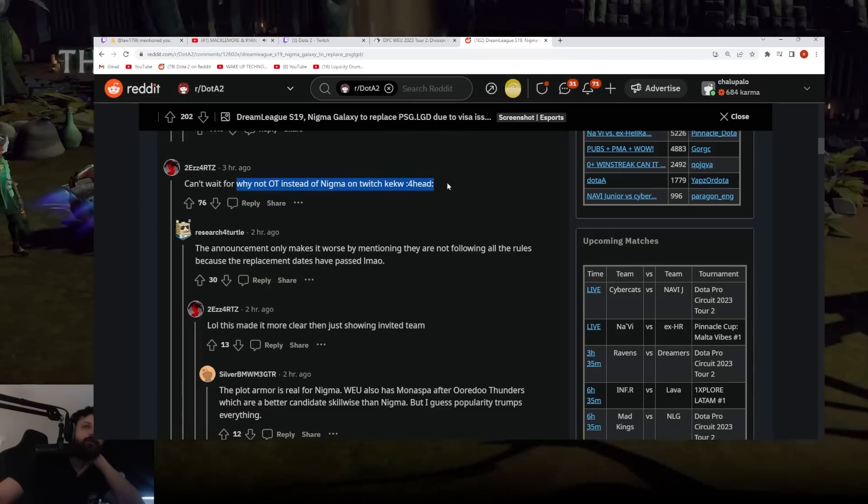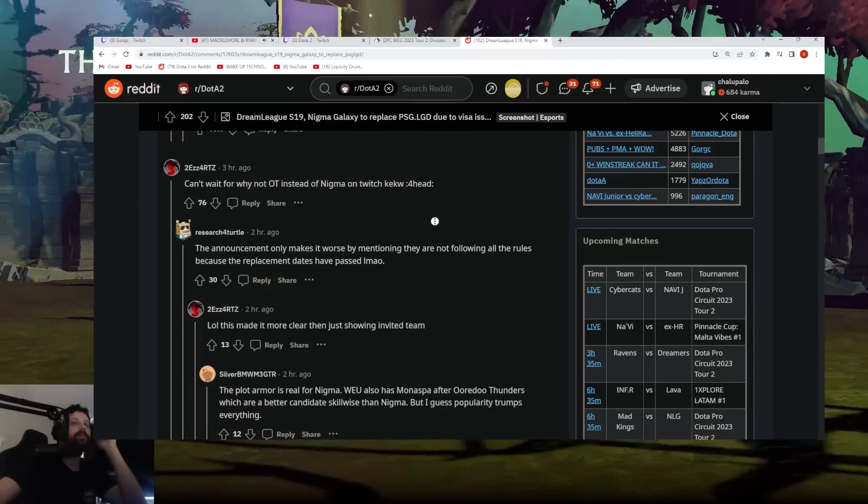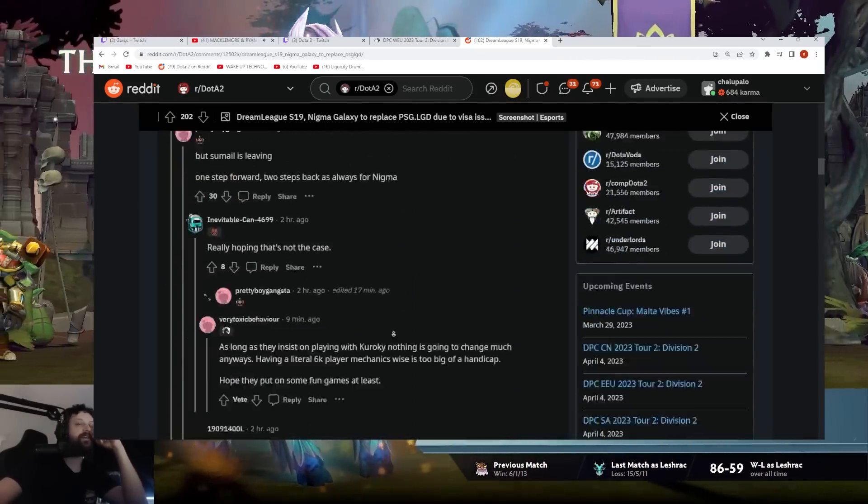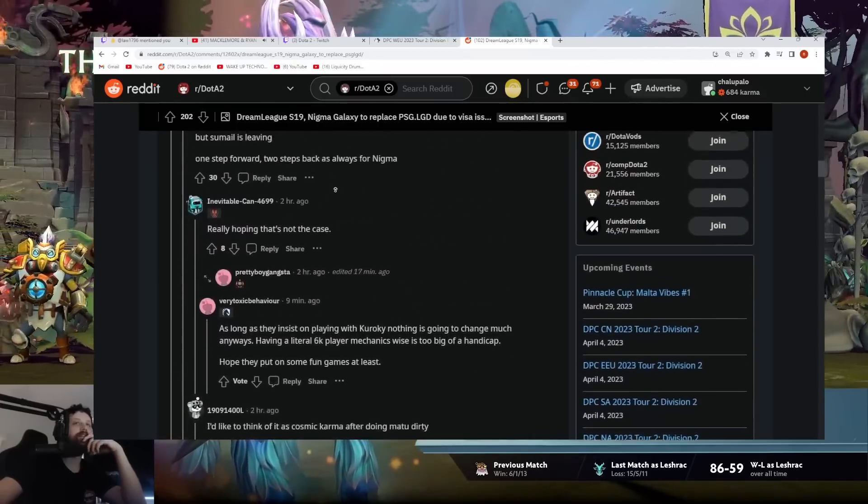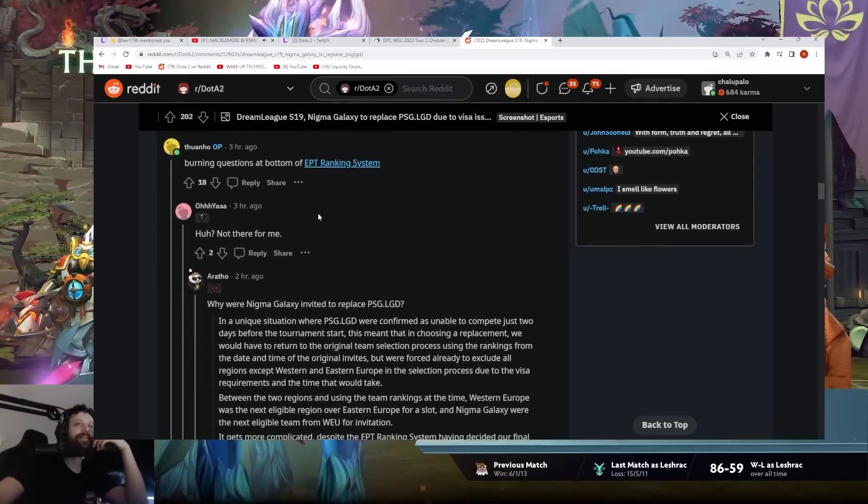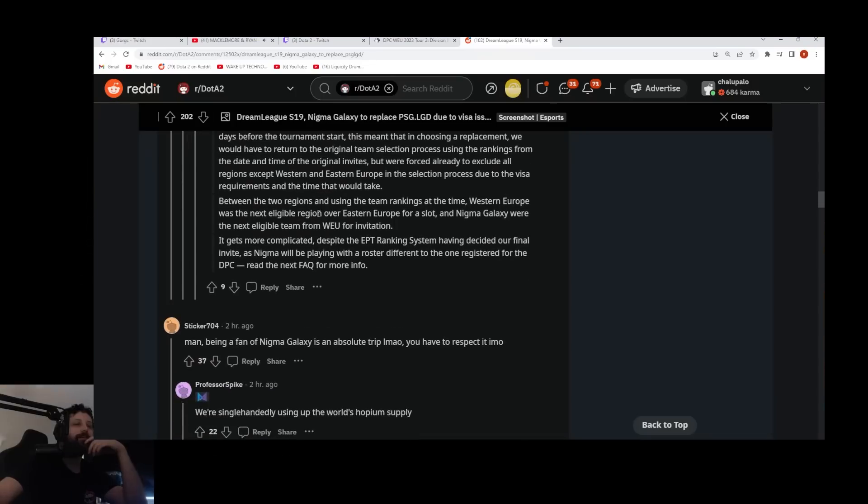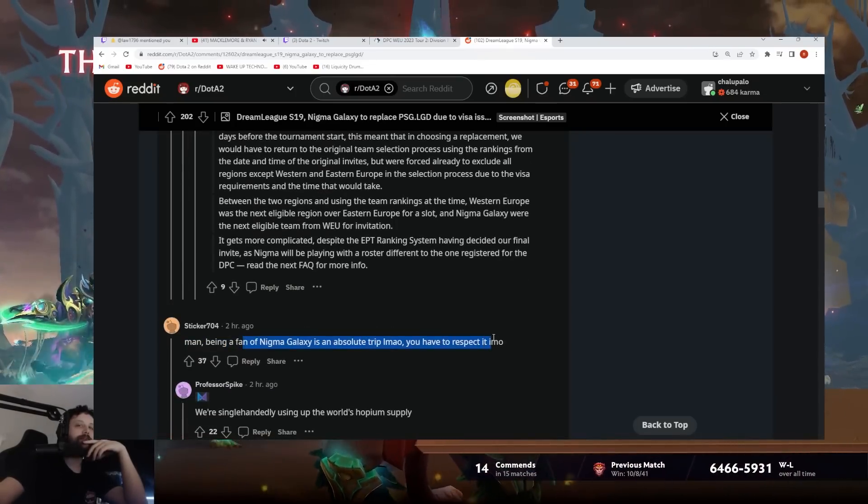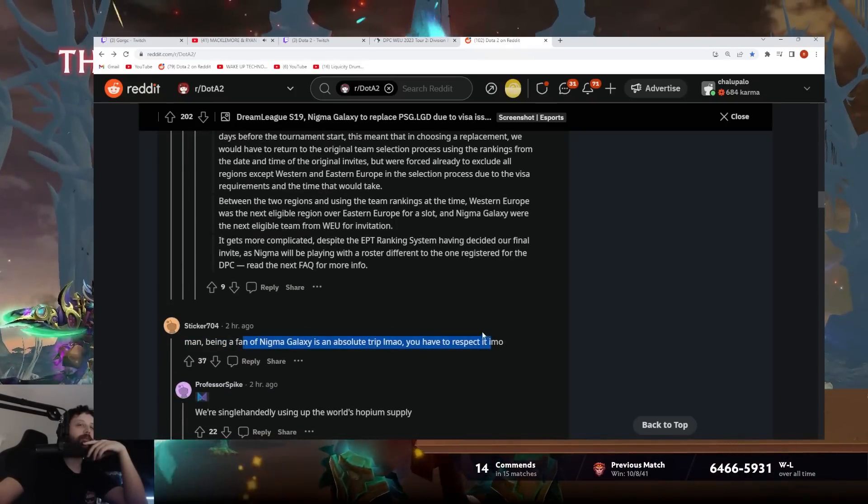Can't wait for a Minot Oreo Thunders against Nygma, kick W. Yeah, a little bit. But still, you know, it is what it is. So, being a fan of Nygma is definitely true, if you are respected.